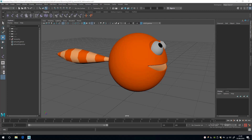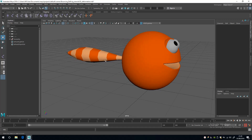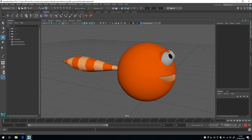With the geometry ready, the next thing to do is create a joint chain, which is a kind of skeletal structure that drives the deformation. The best place to put a joint chain is straight through the middle of the object.